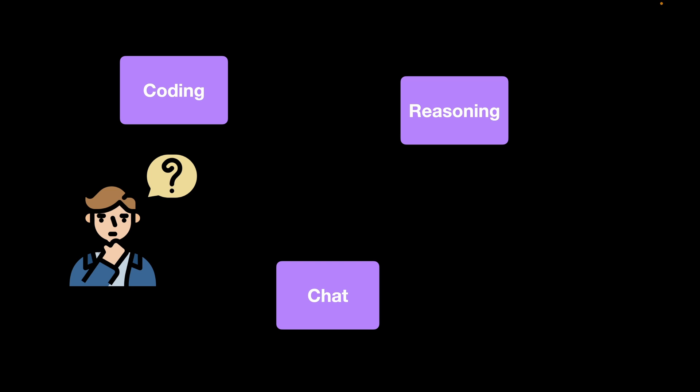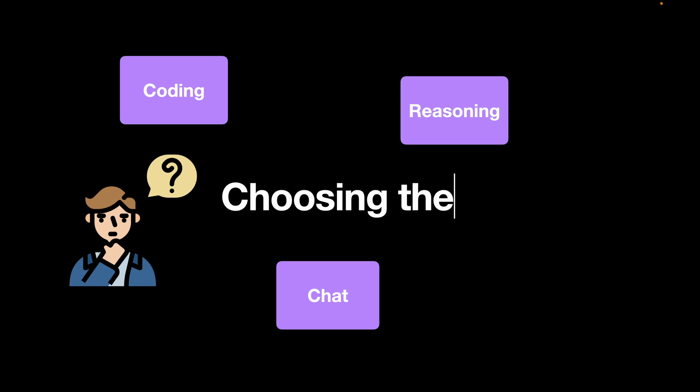Did you know that these LLMs are specialized in certain tasks? For example, one LLM can be good at coding while the other can be really good at reasoning and some of them can be really good at chat. So the question now arises as to choosing the best model for the problem that you have got on your hand.